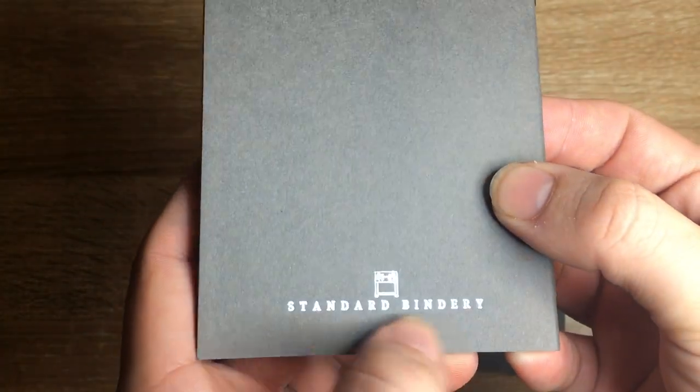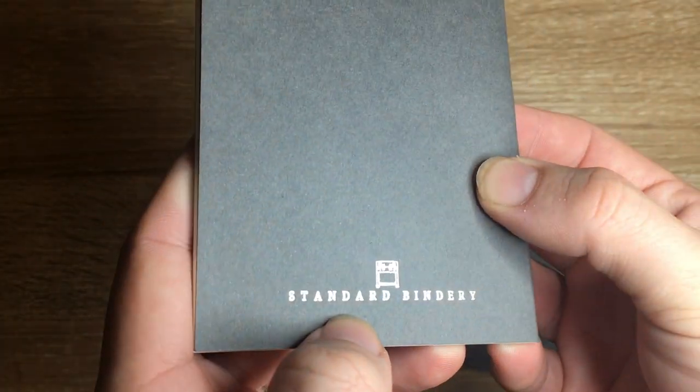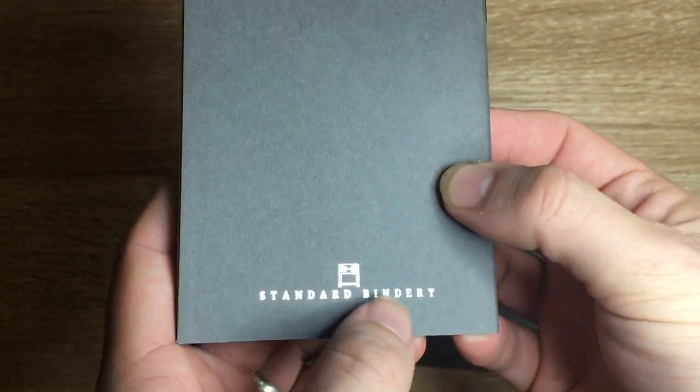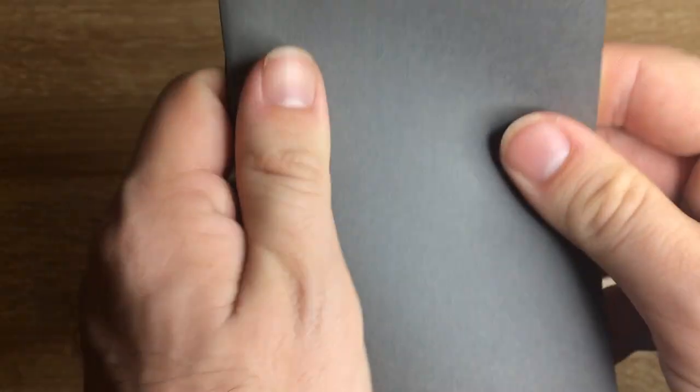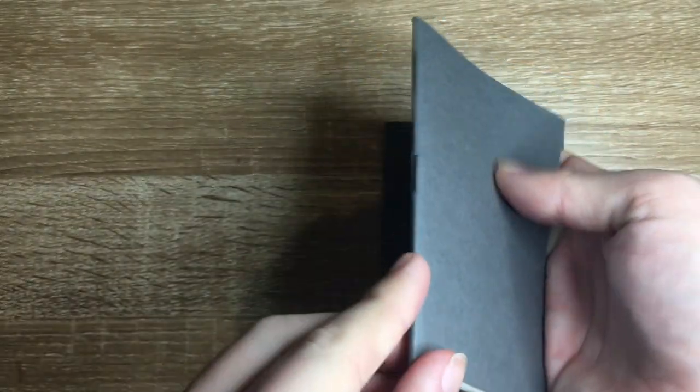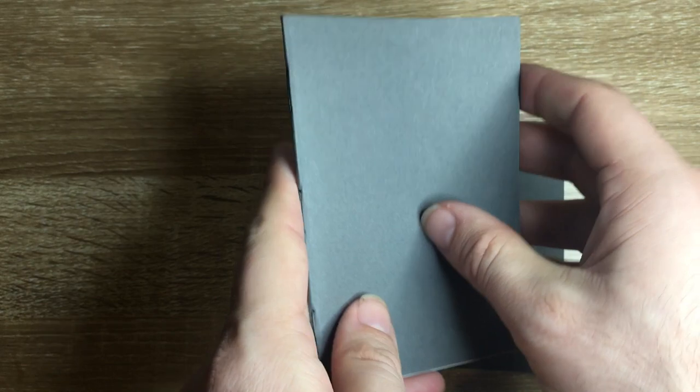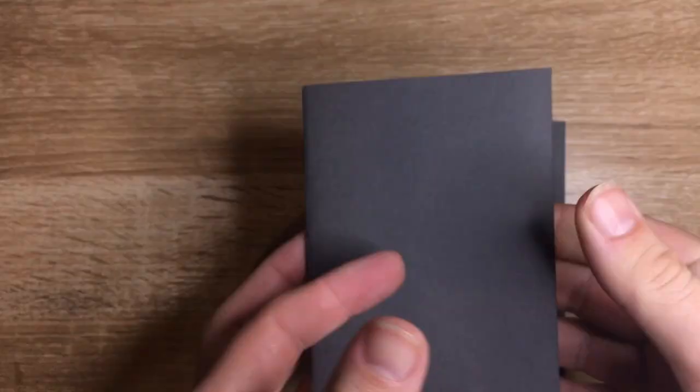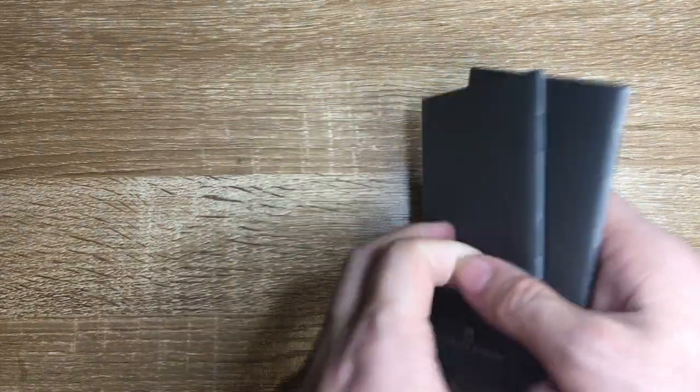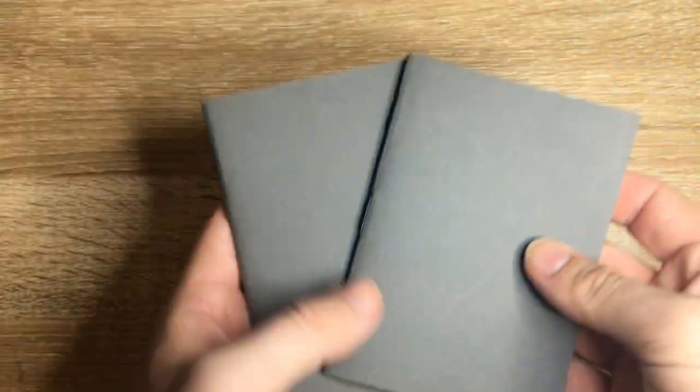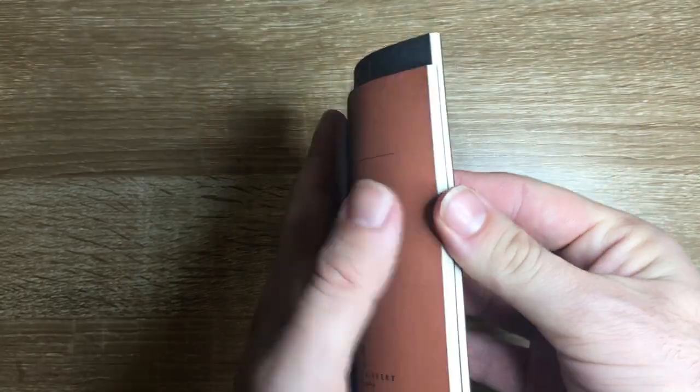So these are like standard small pocket notebooks. Standard Bindery embossed there in silver monogrammed on the back. Really lovely. These are quite sturdy. The staple binding holds up very nicely and the paper is super high quality. So I just wanted to open these to show you what they look like completely fresh. But let's look at the bigger ones now.